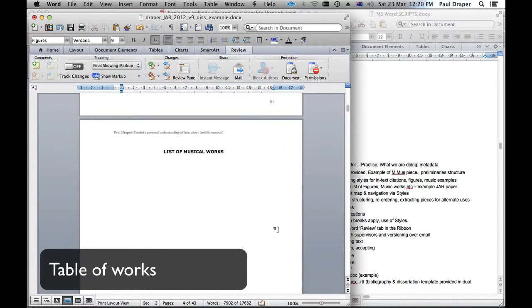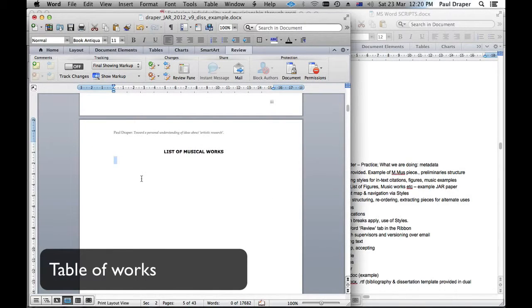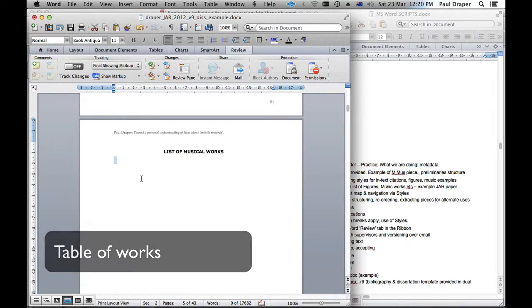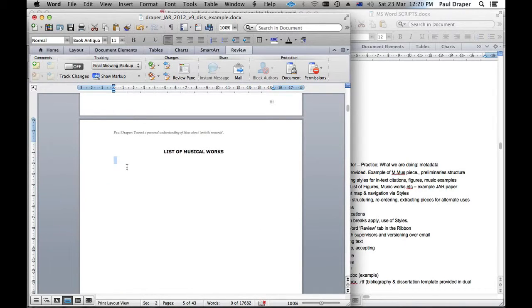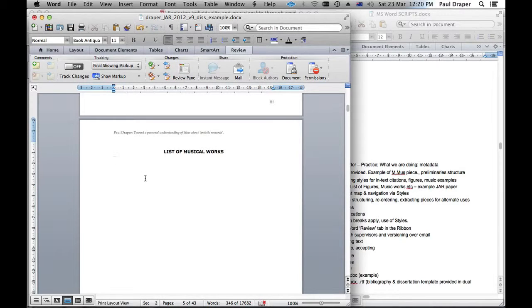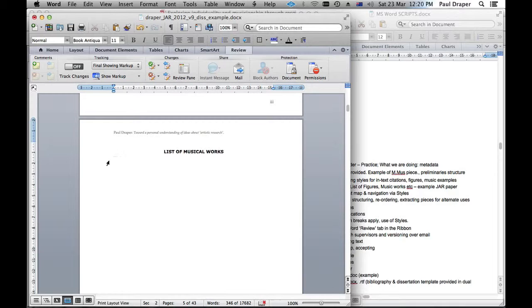Similarly, for other kinds of material, you may want a list. In this case, I've made it a list of musical works because this particular piece has embedded sound files, but you might have videos, you might have snippets of interview data, depends on your particular piece. So let's try the same thing again.